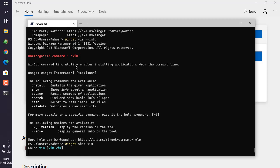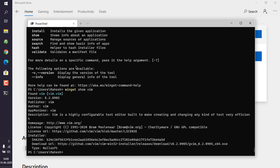So it found vim and it is showing us the information about vim. Info is used for the commands and show is to be used for packages. So you can get the idea how to use package manager winget from command line on Windows 10.